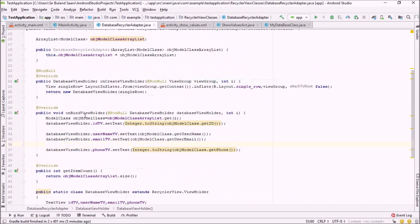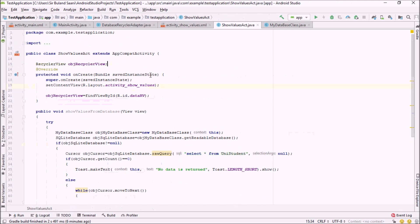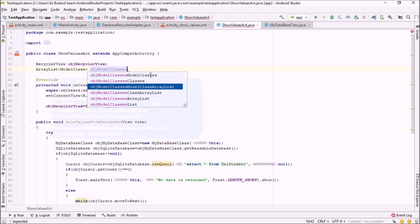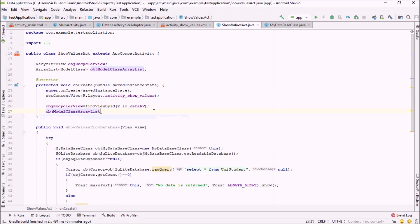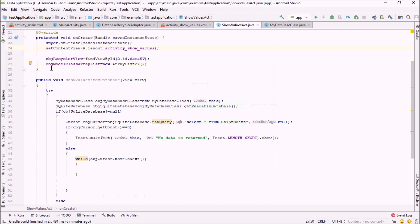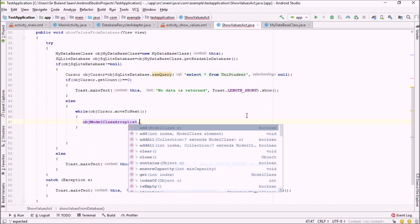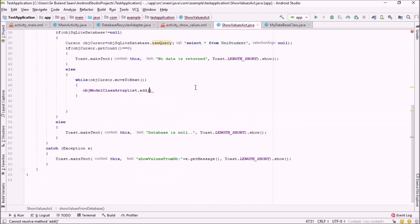From our database RecyclerView we stored values inside an ArrayList of the model class, so we're going to create an ArrayList of ModelClass inside our ShowValuesActivity as well. I'll declare: ArrayList objModelClassArrayList, of type ModelClass. Then I'll initialize it with: objModelClassArrayList = new ArrayList(). Next, I'm going to put values inside this ArrayList — those values will come from the database.